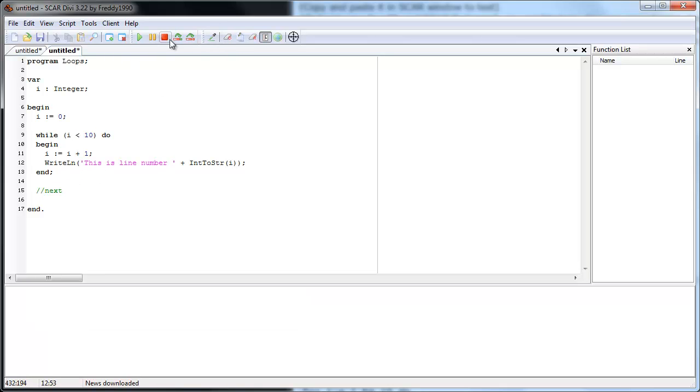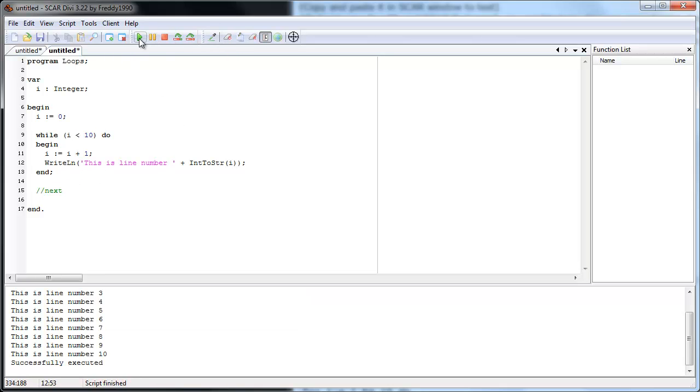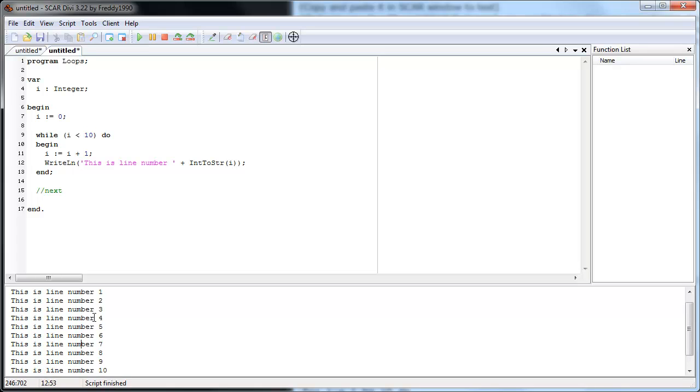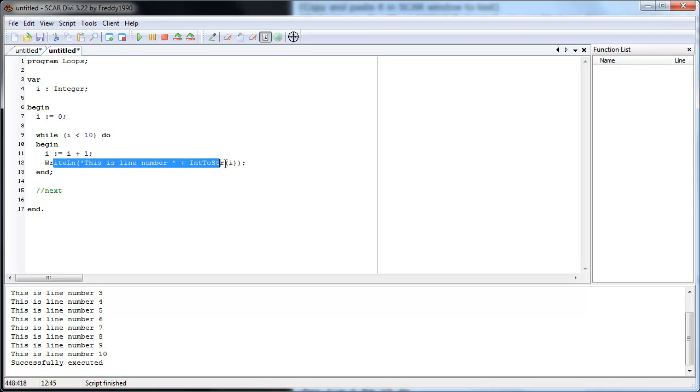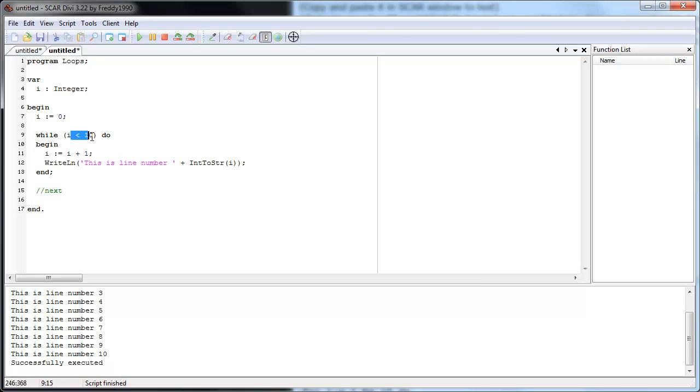So let's run and see what happens. Let's clear and run. See? This is line number one. This is line number two. This is line number four. Whatever. It keeps going until ten. Because when i is nine, it increments to ten. And then it writes out ten. And then it checks. Is ten less than ten? That's false so it exits.